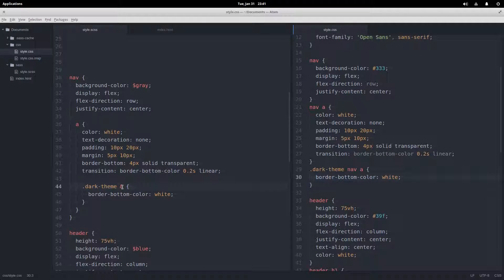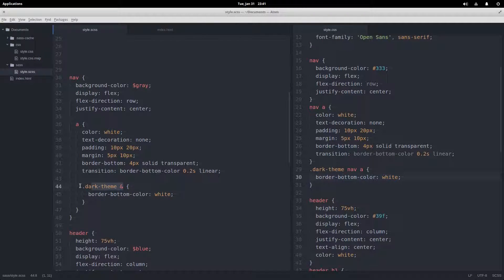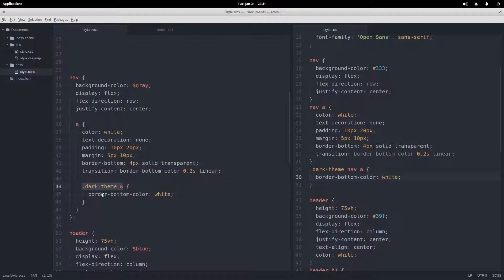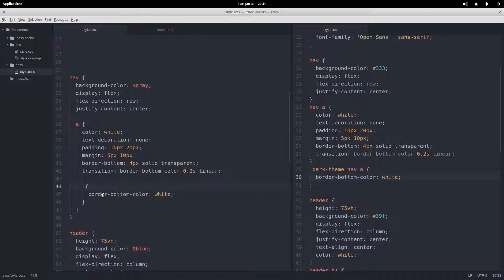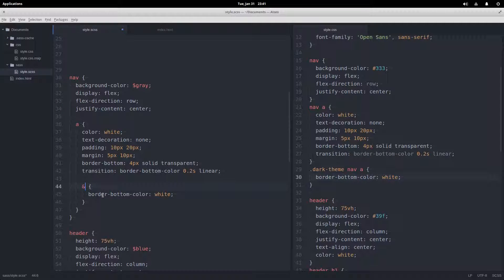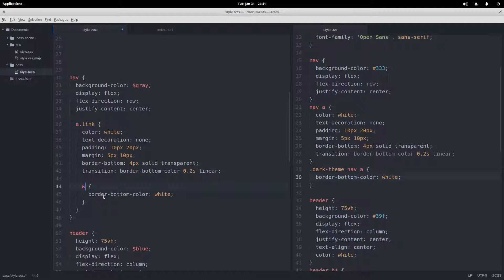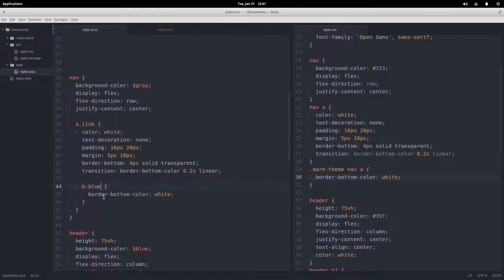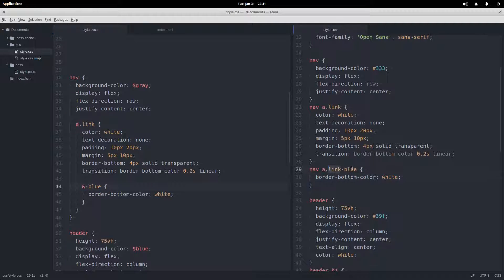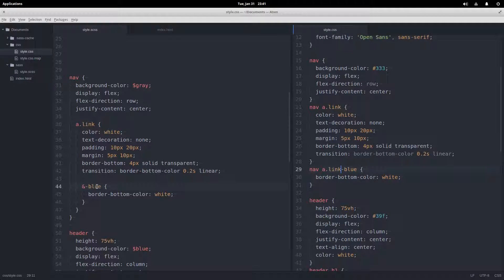Since the ampersand pretty much directly replaces, is replaced with the selector before, the whole parent selector, it allows us to also say what if we had added a class to here, a class link or something. Then maybe link-blue, we can add that and then it concatenates directly on, it's like a string operation almost. That's another fun thing you can do with the ampersand.